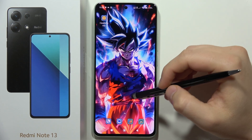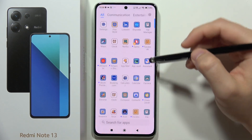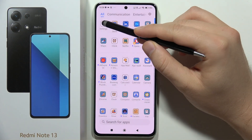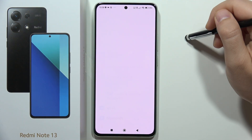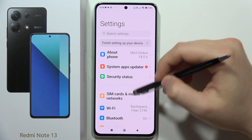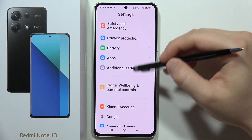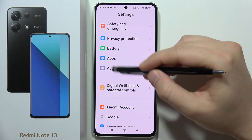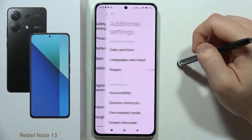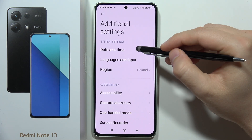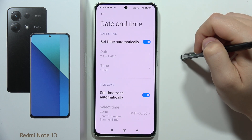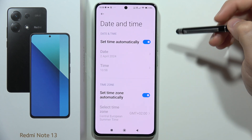To change the date and time on the Redmi Note 13, you have to open the Settings. Scroll down and go into Additional Settings, then go into Date and Time.